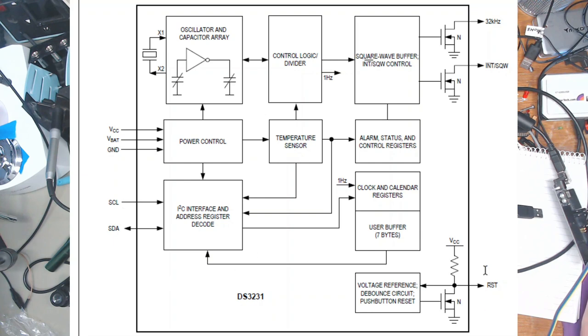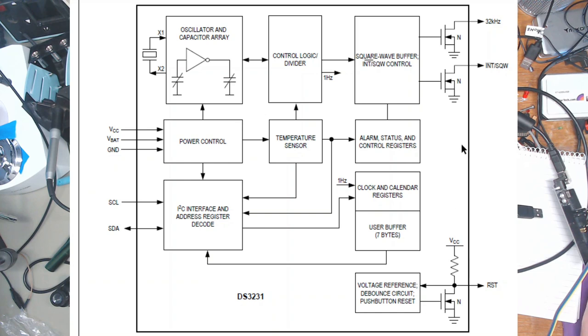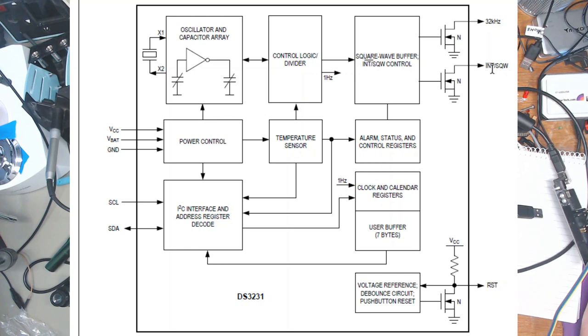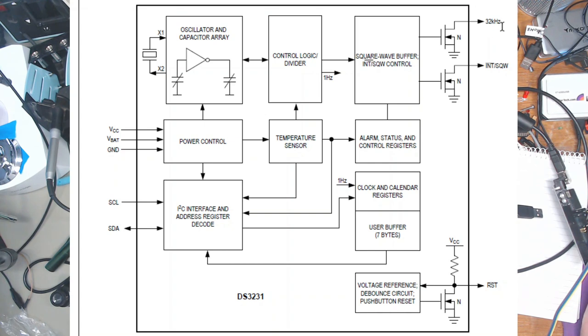There's a reset out which can be used to reset your system if needed and it has two pulldown outputs. The one I'm interested in is the interrupt/square wave and then there's a 32 kilohertz output which I'm not interested in.